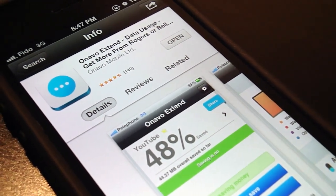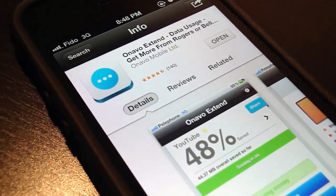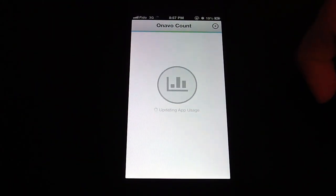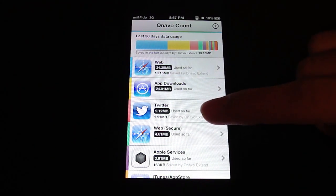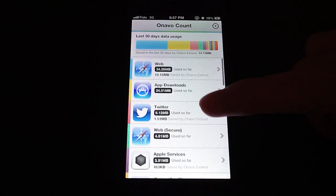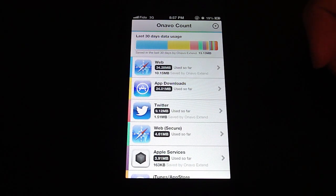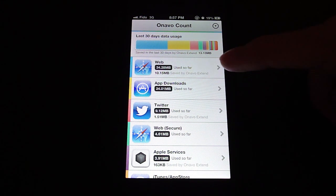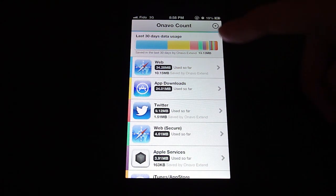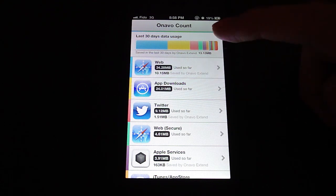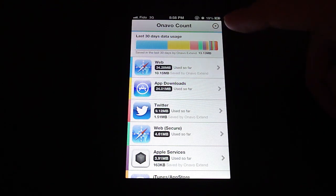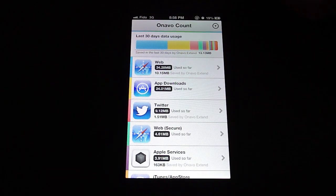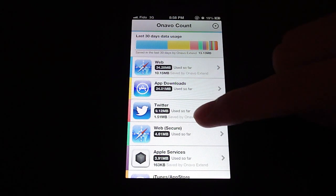Onavo Count helps you manage data and see where you use the most data. So I'll open it up first. You can see we're in the app and it's updating app usage. To get either of these apps working you do need to install a profile, which is actually really straightforward. Once you install the profile and use data for a couple days to gather some data, which it has in this case, you can see it shows it in a nice graphical representation.